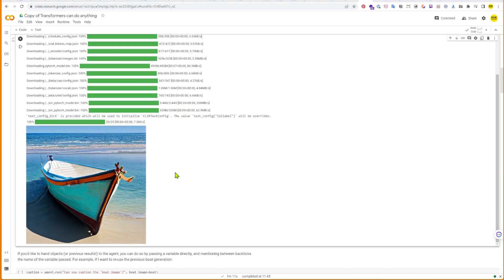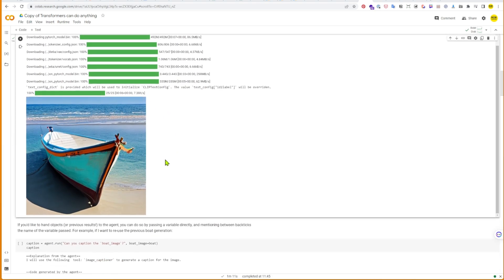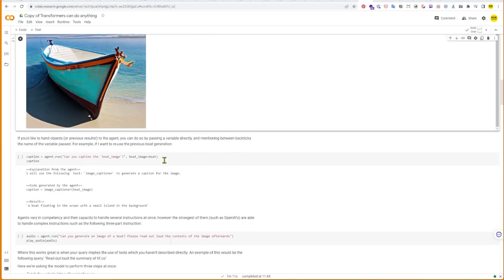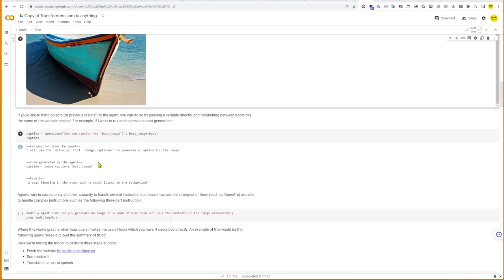Okay, so this is pretty cool. It's gone and generated a boat for us on a beach, which is exactly what we asked for.